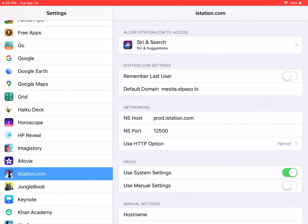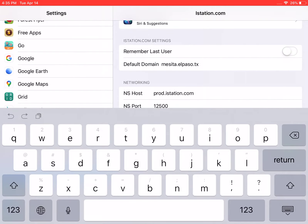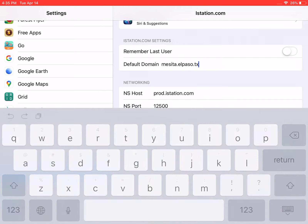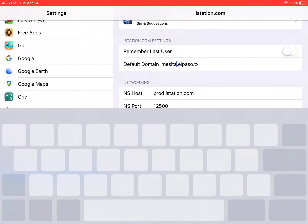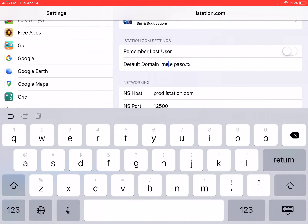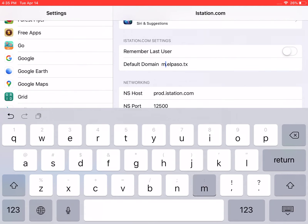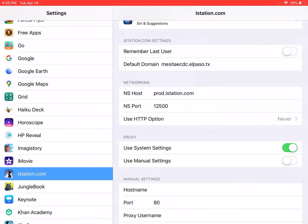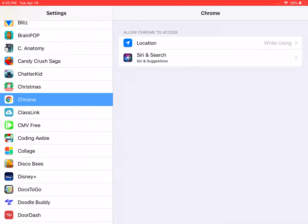The third row down, you'll see Default Domain. It's just a matter of tapping in that space and making sure it says the name of the campus. So if I wanted to change this to Mesita ECDC, I'd type mesitaecdc.elpaso.tx. As soon as I make that change, I'm just going to tap out.